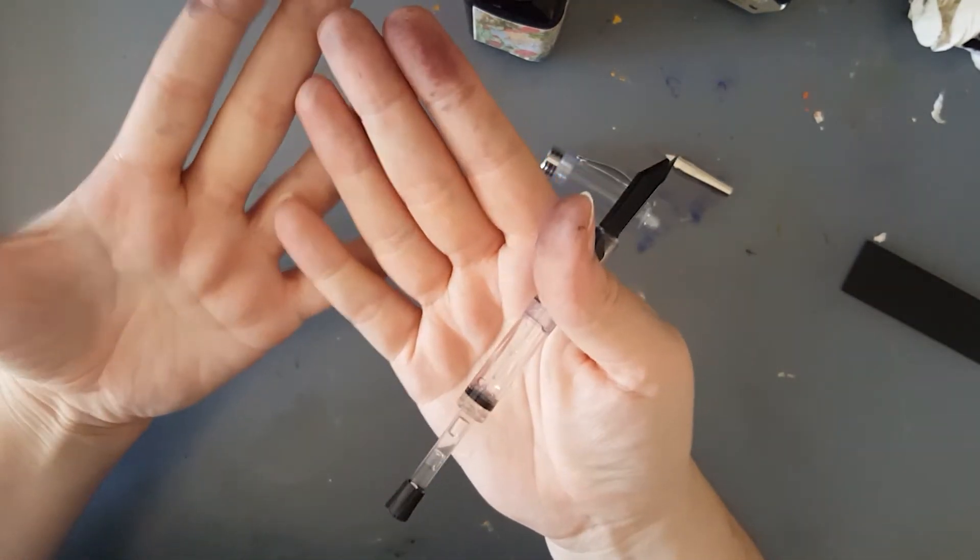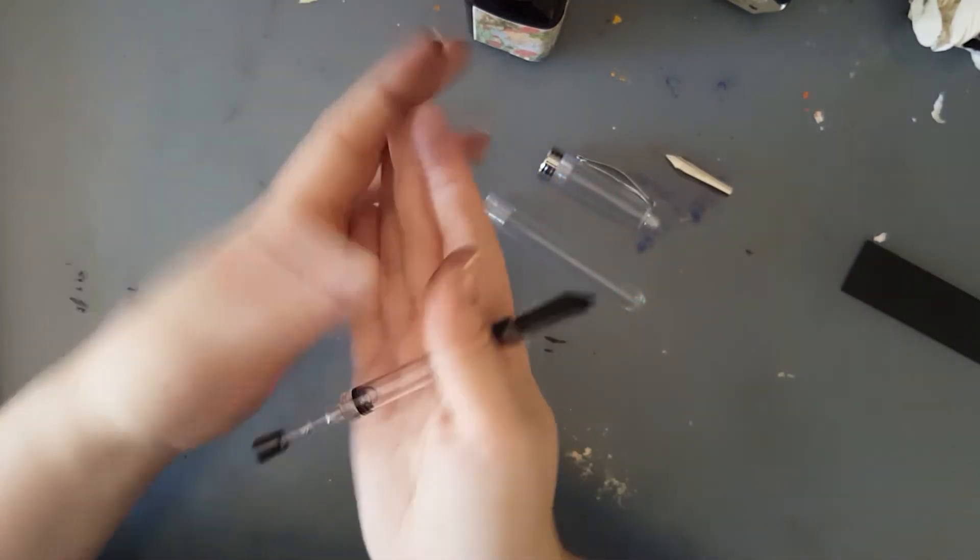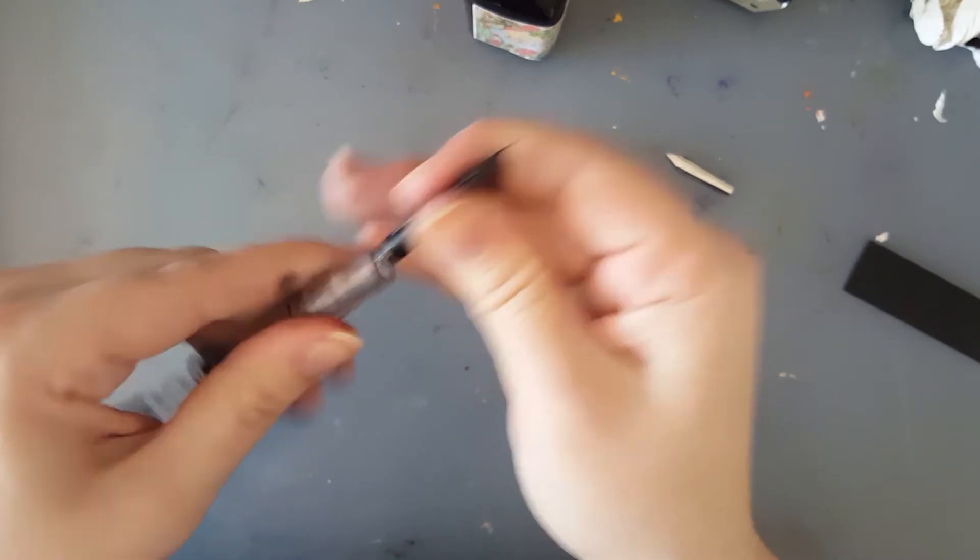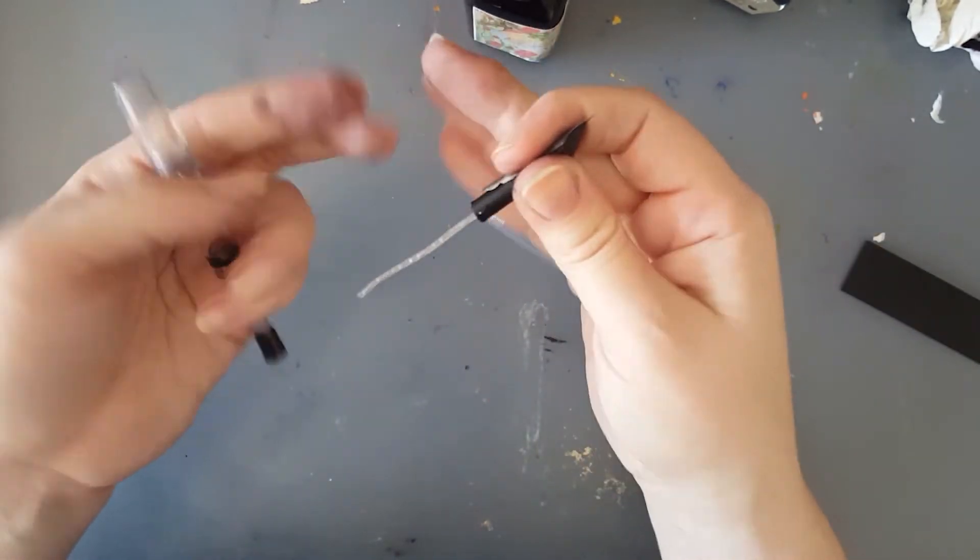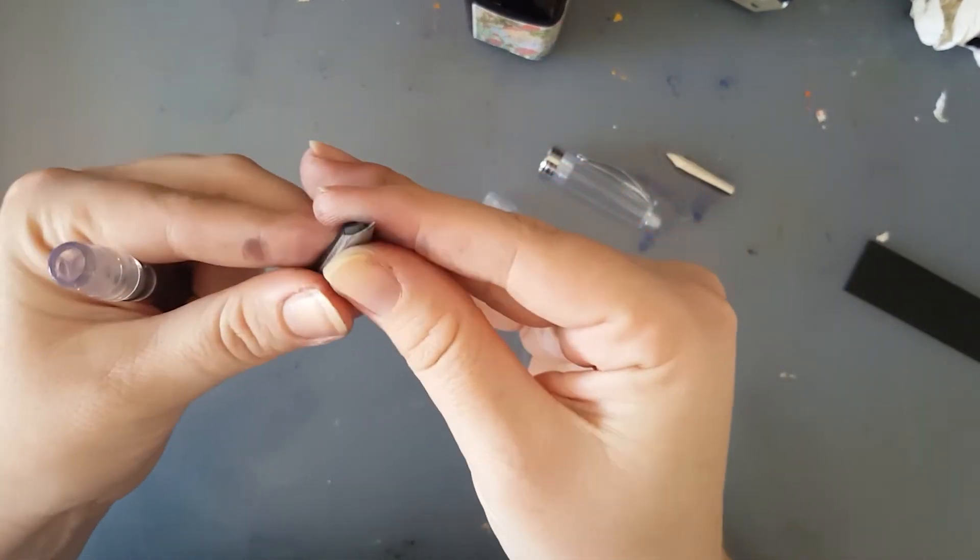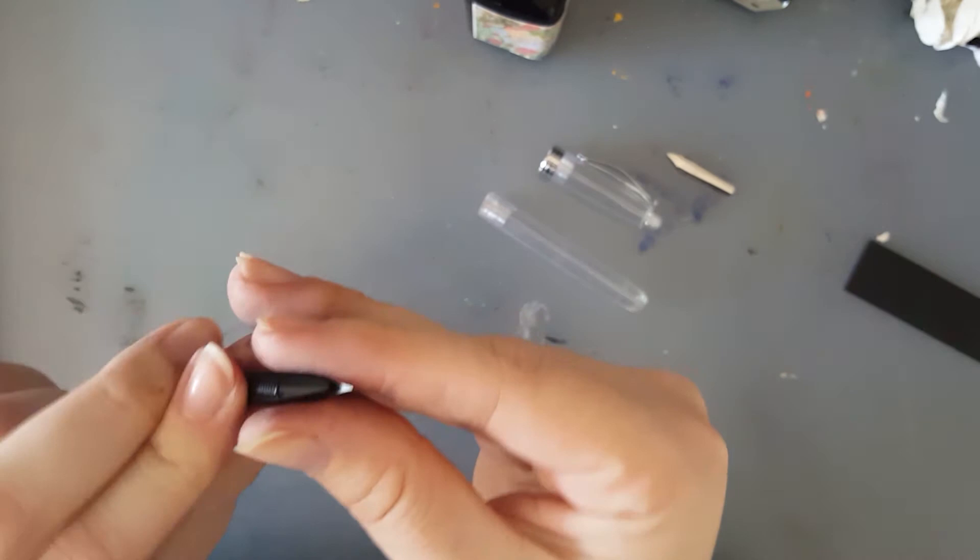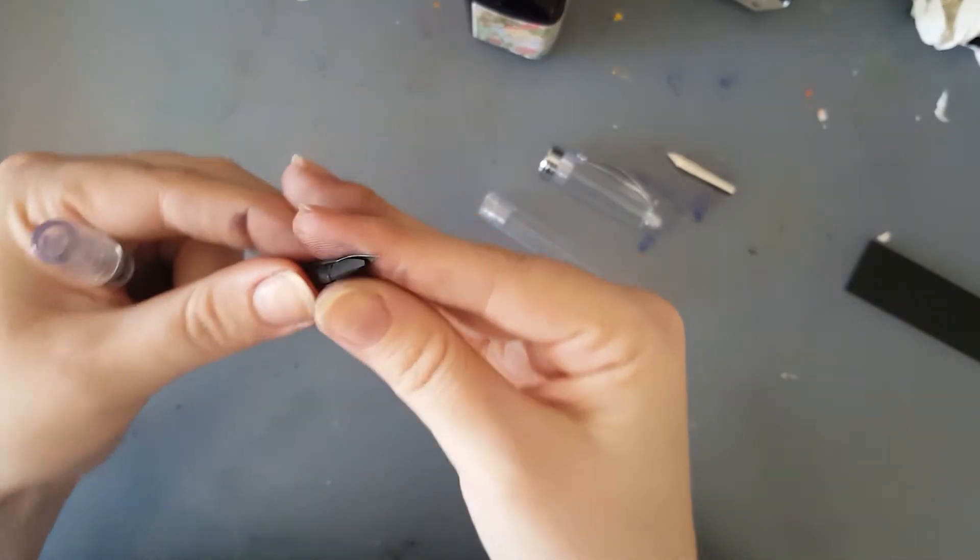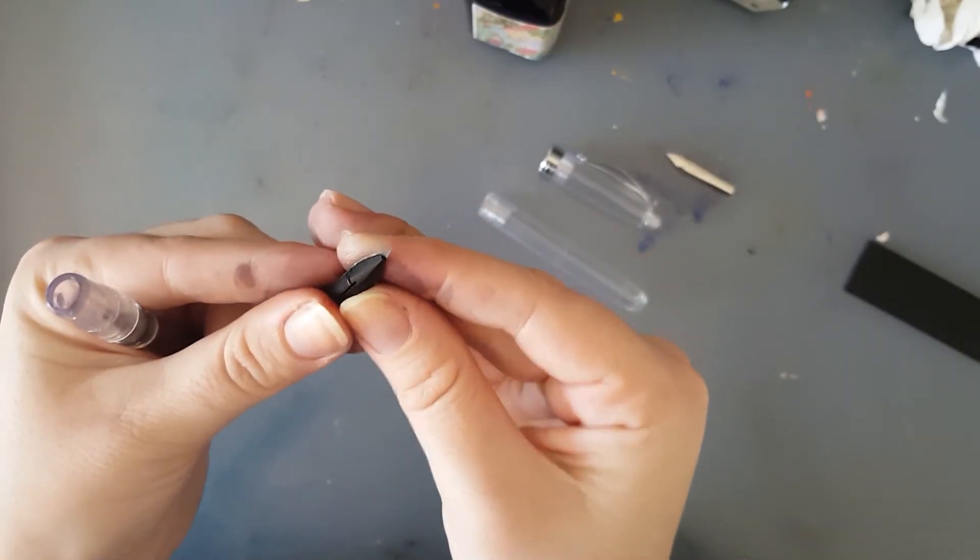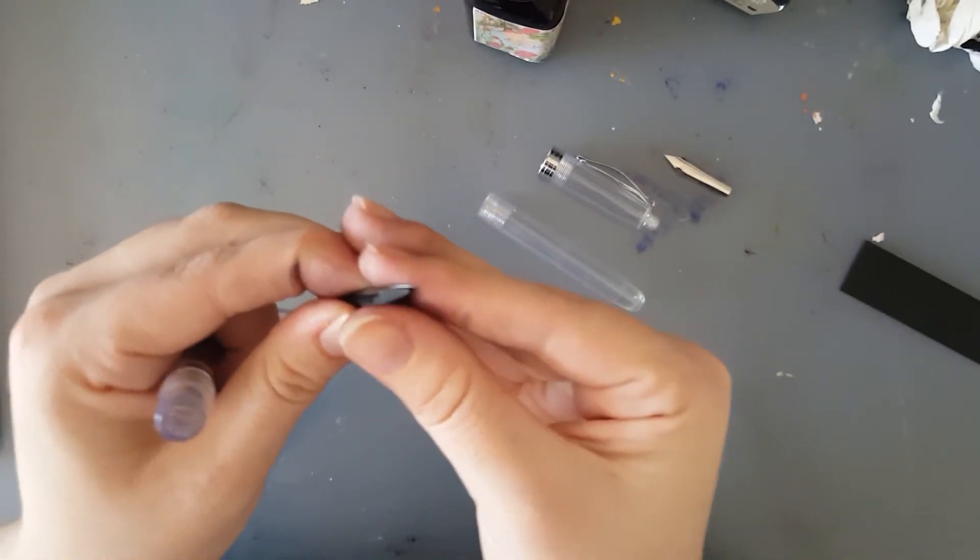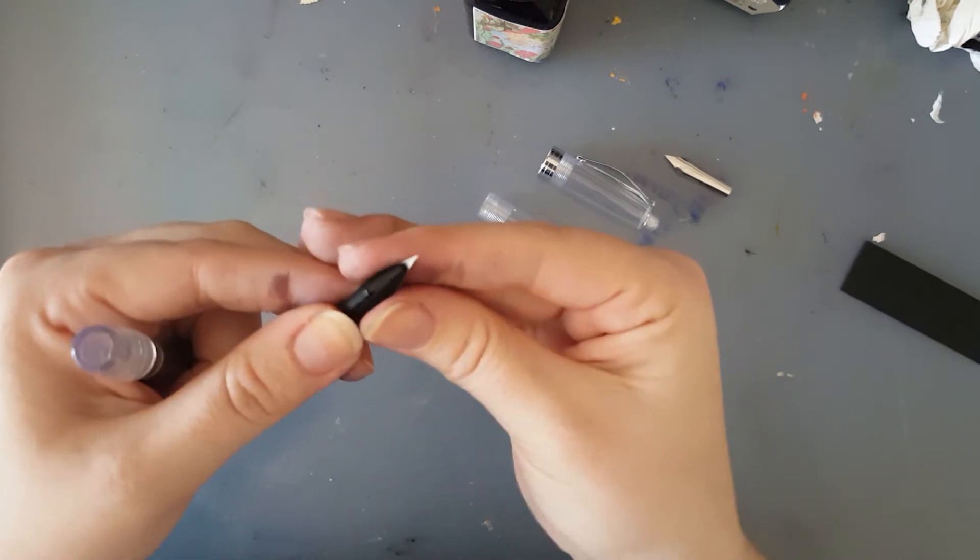Otherwise your fingers will look like that, because that's what happened when I tried to do this with ink on there. I had it cleaned, then I filled my pen and needed to adjust my nib.